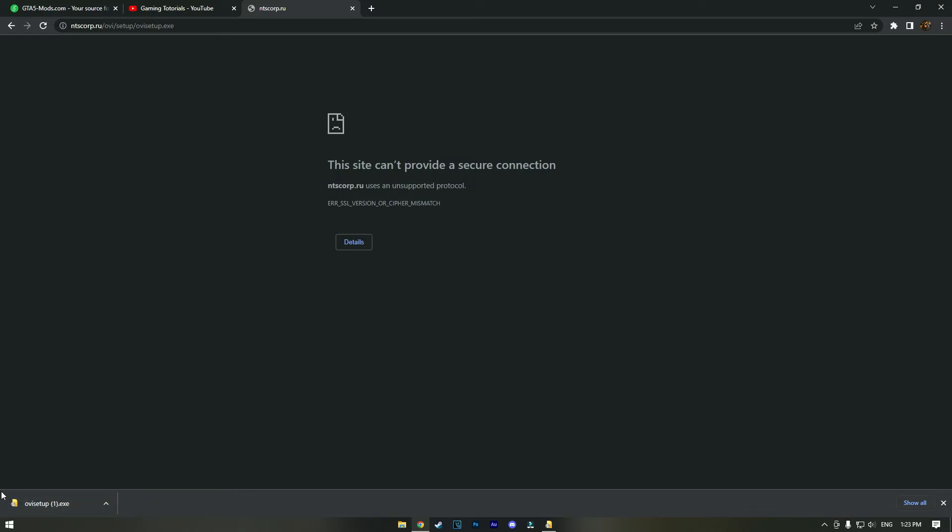is downloaded. That's the easy way to download OpenIV. Thank you for watching, hit that subscribe button and like button, and I'll see you guys in the next video. Peace.